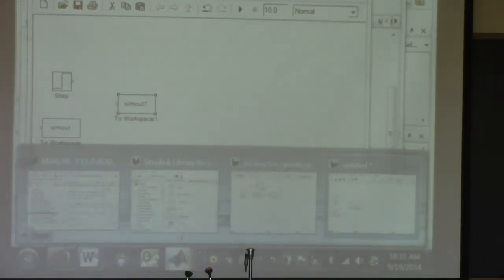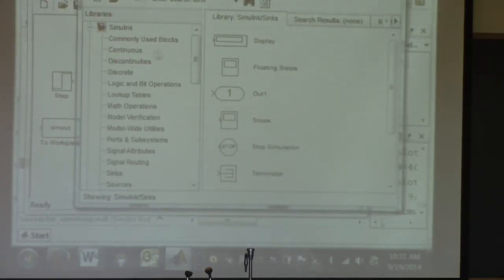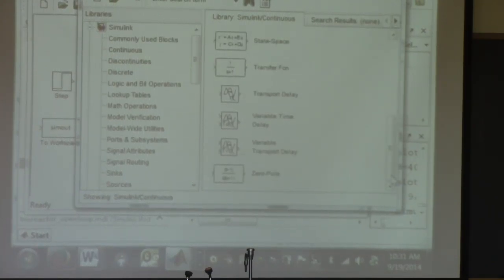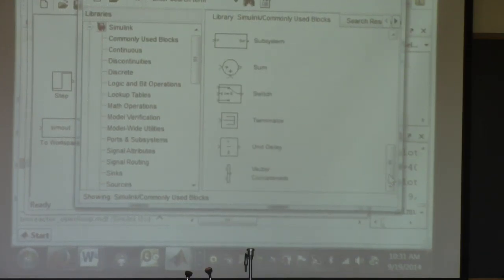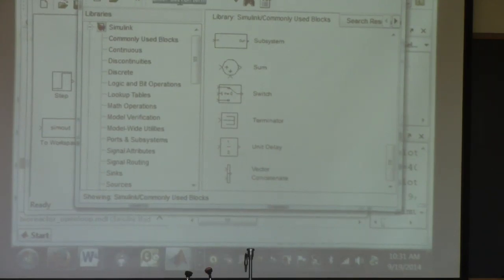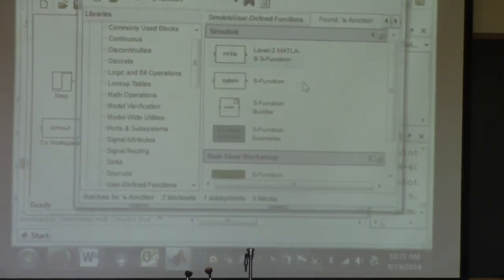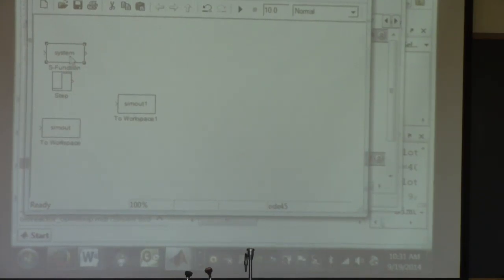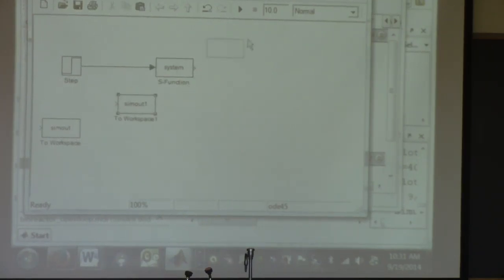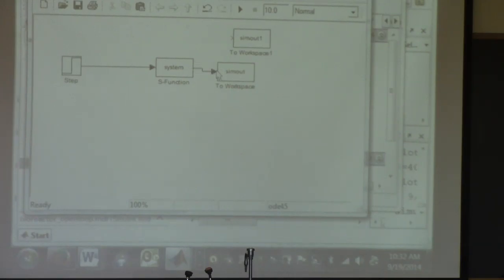Now I need to find the S-function block. It's probably under Continuous. You can search for it in the library browser. Once you find it, drop it in. Then hook everything up — connect the input to the S-function and the S-function output to the workspace blocks.